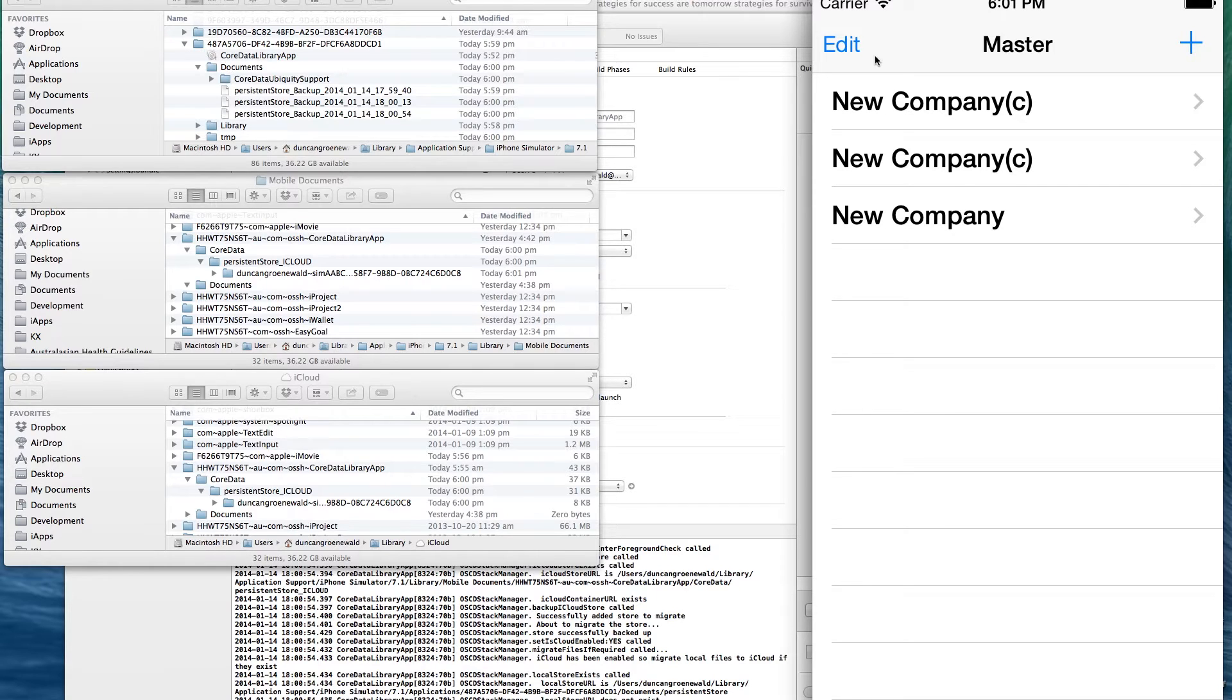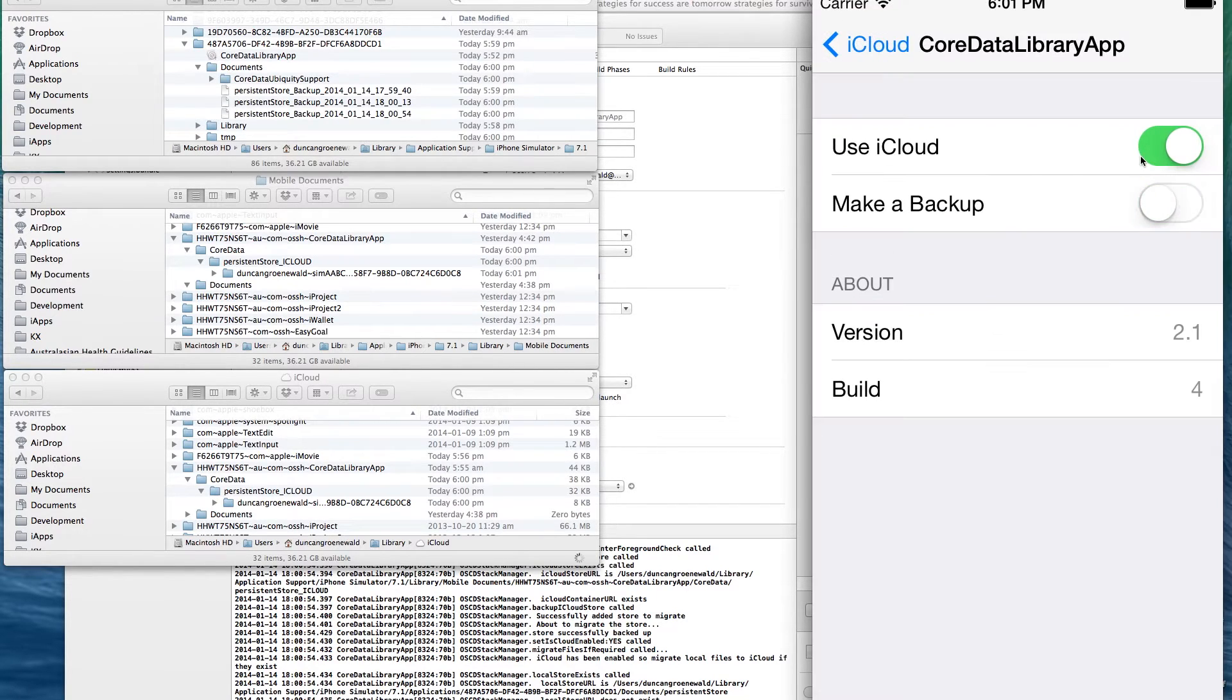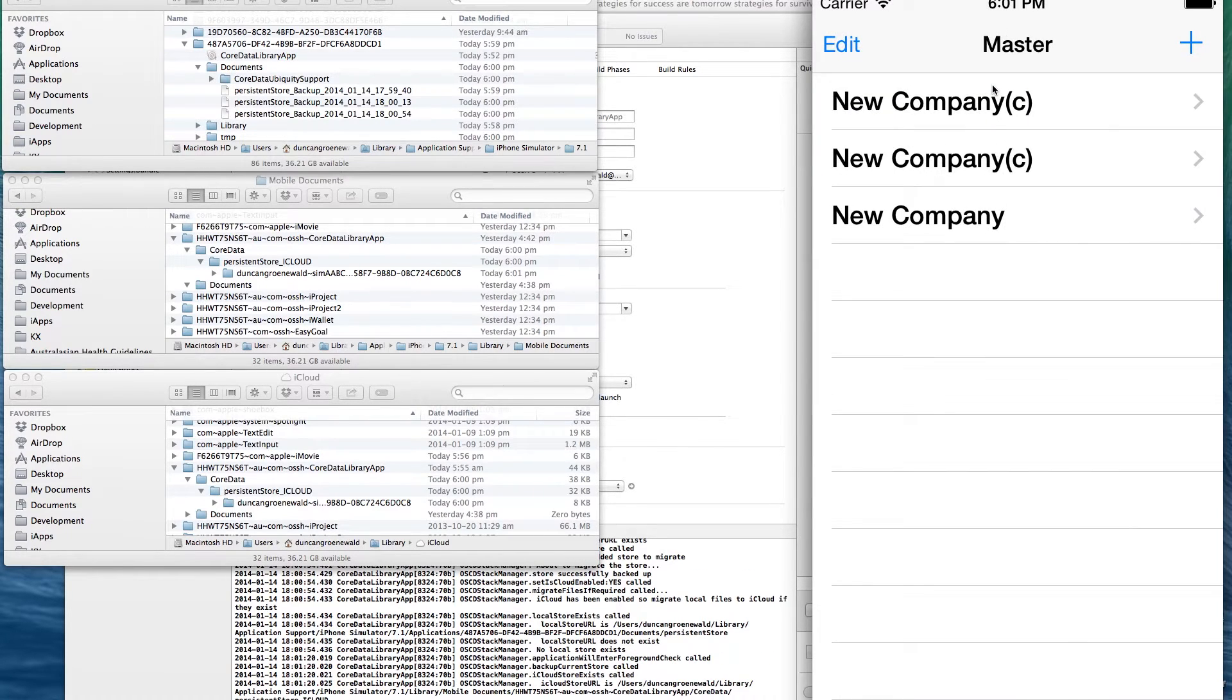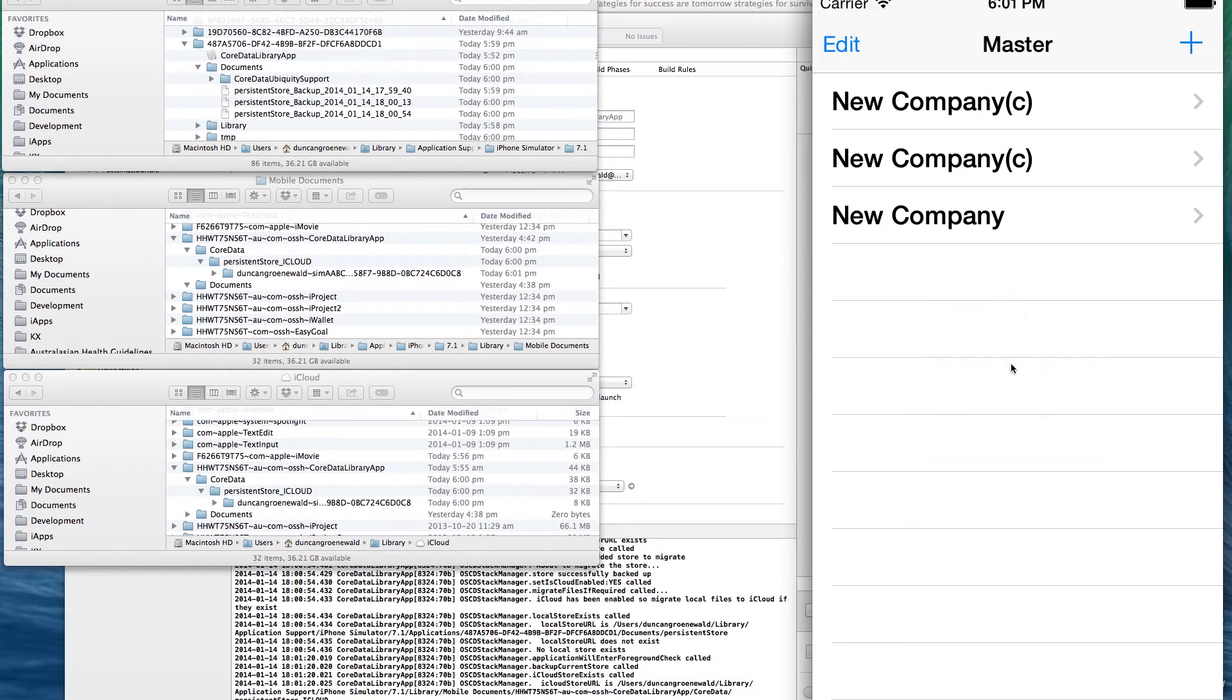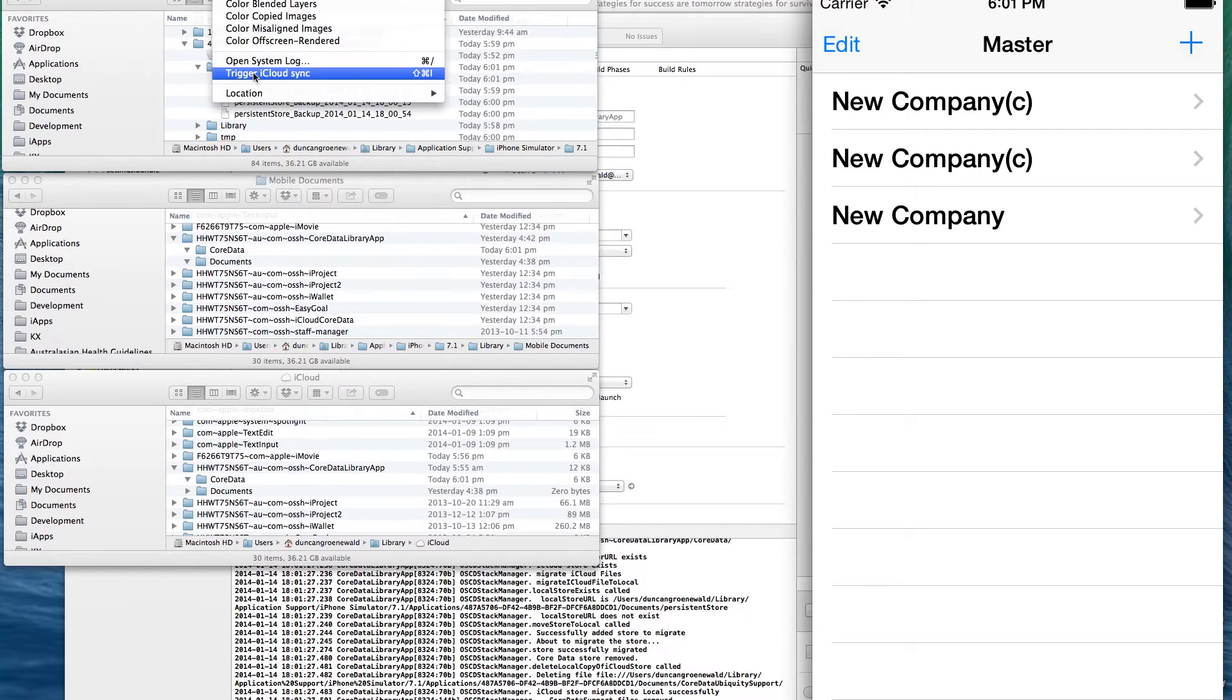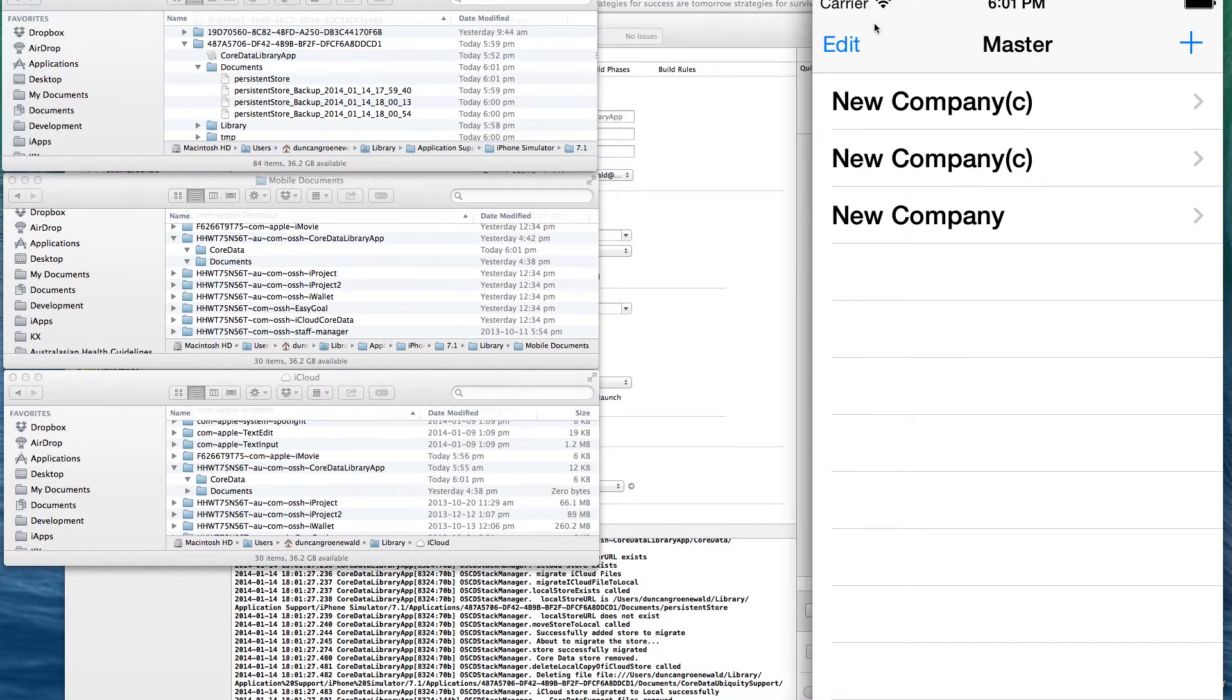We are now going to switch our store back to a local store. So I'll go back to settings, turn off iCloud, bring back my app. And the app immediately detects that iCloud settings have changed and asks me what I want to do. So in this case, I'll keep a copy on my iPhone. And you can see the core data, the iCloud store has been removed. And we've now got the persistent store back.